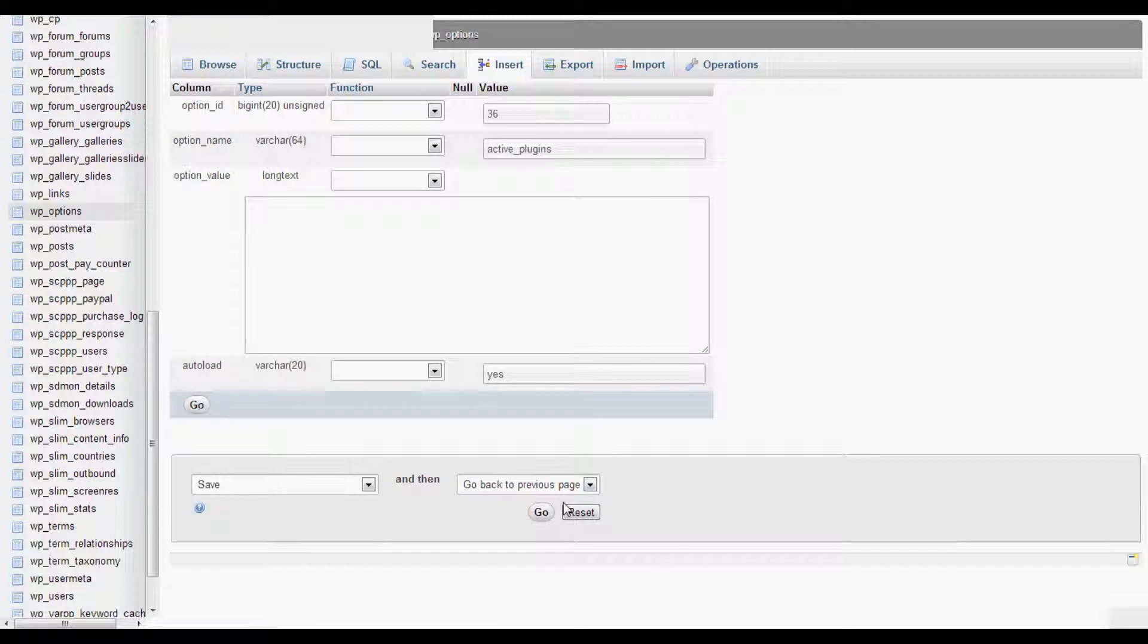It's going to disable all the plugins and now you're going to be able to log in to your WordPress admin. From there, go to your plugins page and enable all the plugins you need and disable the last plugin you've downloaded because it's probably the one causing an error.